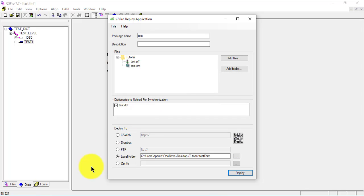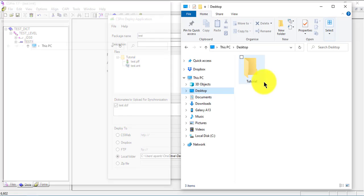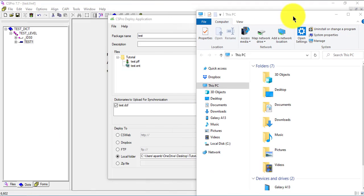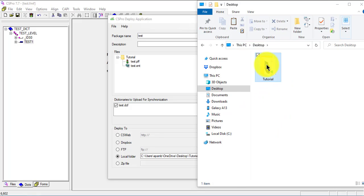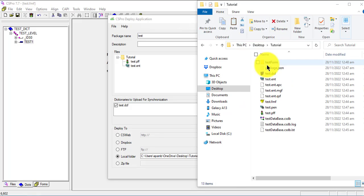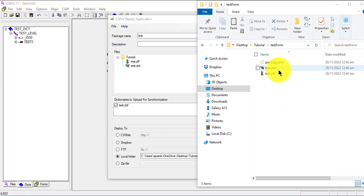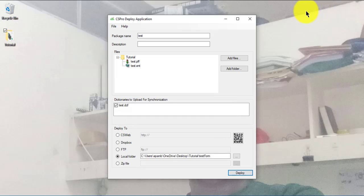It is done. We go to the desktop to see what we have — it's already opening for us. I open the tutorial folder and you can see the test form there. Only three files are there, and that's what we need to get into our mobile device.